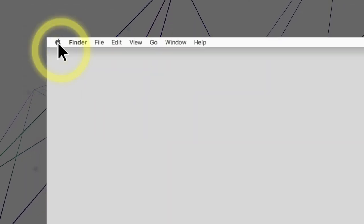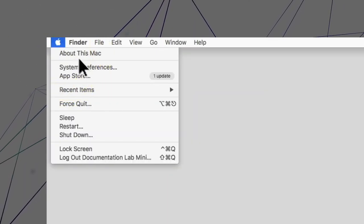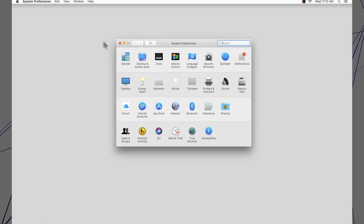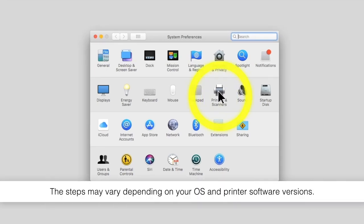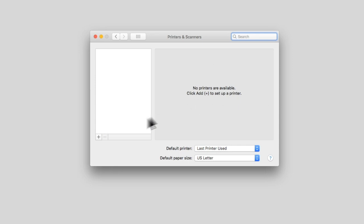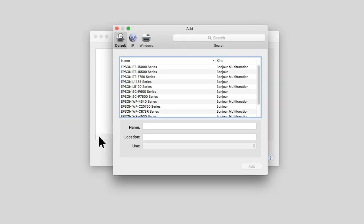Open the Apple menu. Select System Preferences. Select the Print option. Click the plus icon. Select the IP tab.